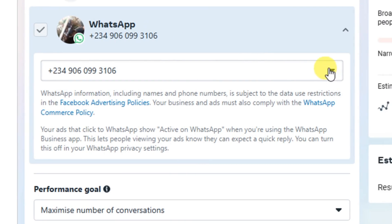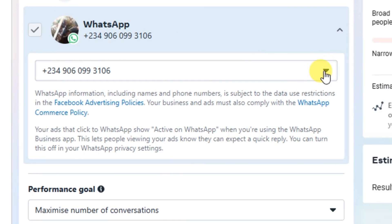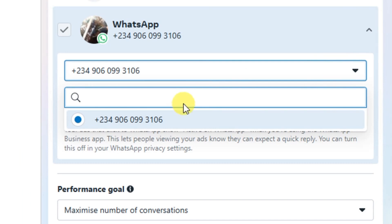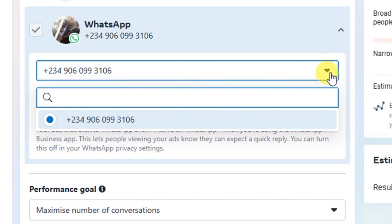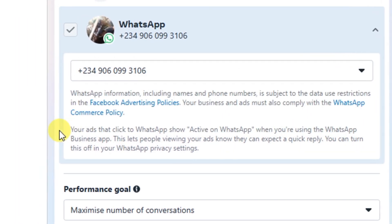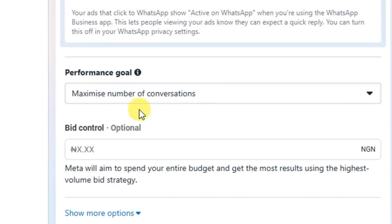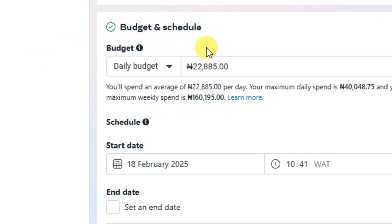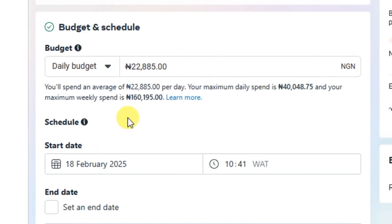You will see the WhatsApp Business number here. If you have linked more than one WhatsApp Business number, click the dropdown to select the particular number you want to send prospects to.